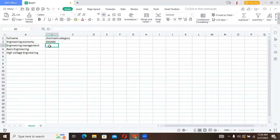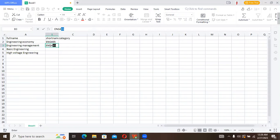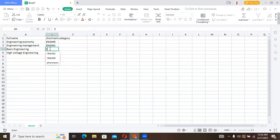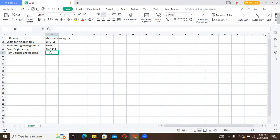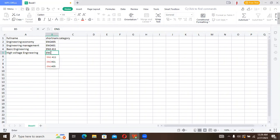Engineering Management, we can keep that ENG 404. Basic Engineering can describe that as ENG 411, and High Voltage Engineering we can say ENG 440.